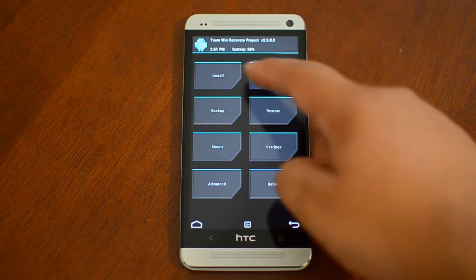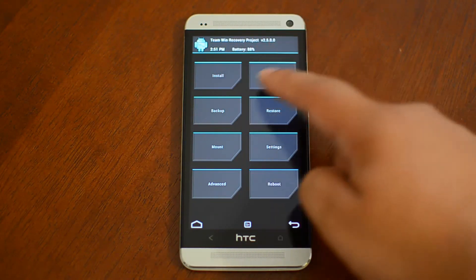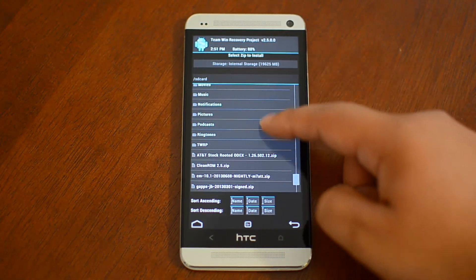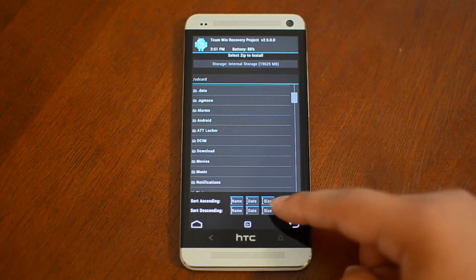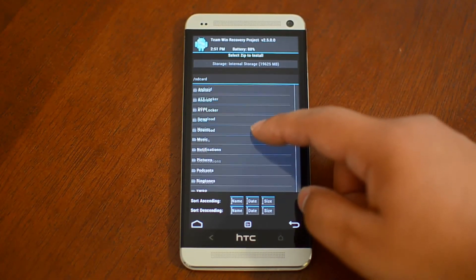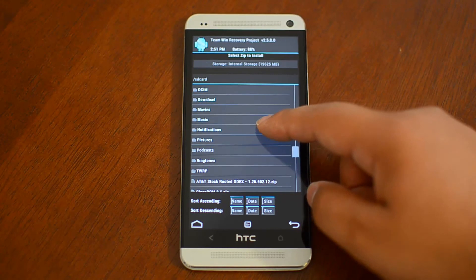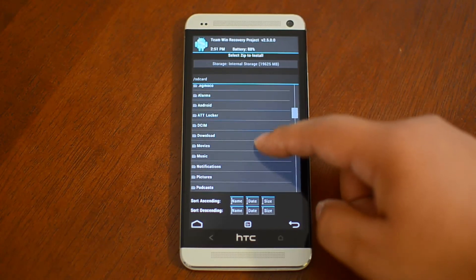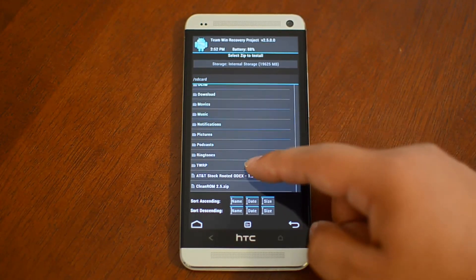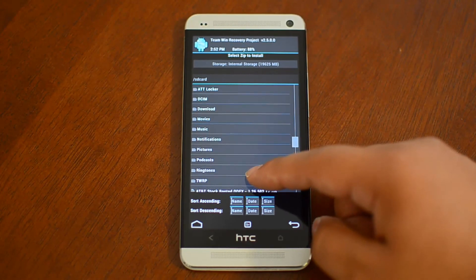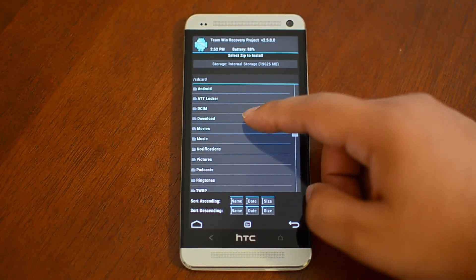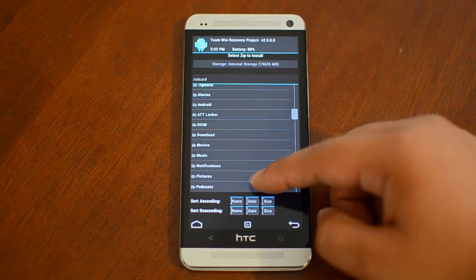Then you go into install and navigate to the location of the zip file. Mine is a little different because I previously installed an AOSP ROM, so now my directories are all different. Normally it's just on the root of your SD card if you copied it there, or in the downloads folder if you downloaded it there.